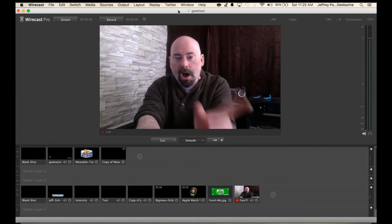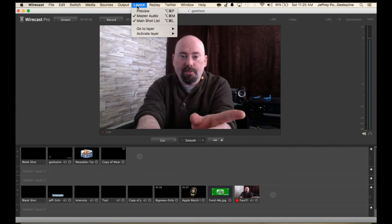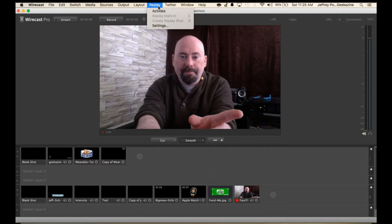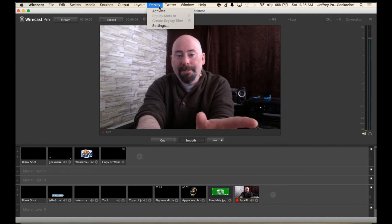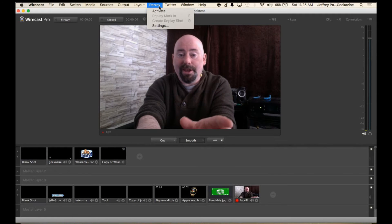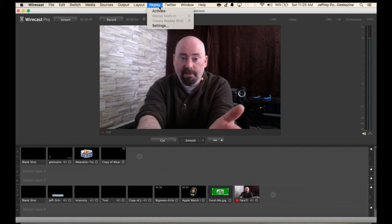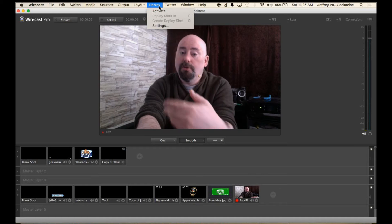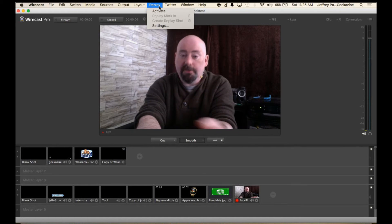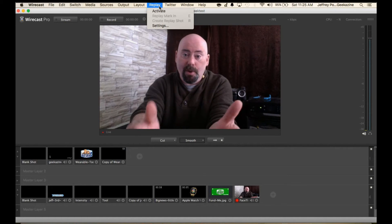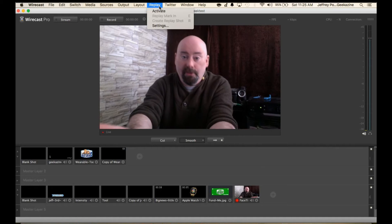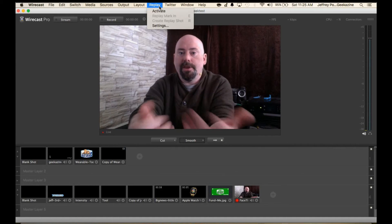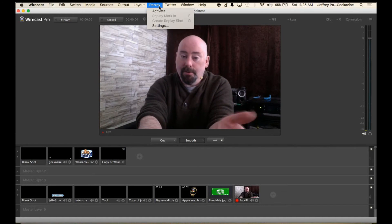Let's talk about the next one and that is the replay. Replay is really nice and it's a new feature in Wirecast 6. It allows you to replay what just happened. If you're using Wirecast to record a basketball game, football game, whatever, then you can actually show a replay which is really nice.